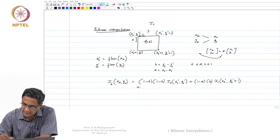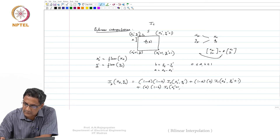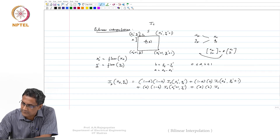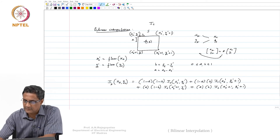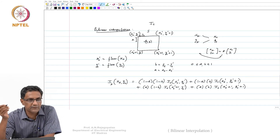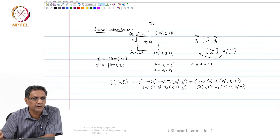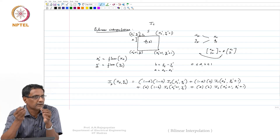For this guy it will be a·(1−b)·I_s(x_s_dash+1, y_s_dash), and for the last term simply a·b·I_s(x_s_dash+1, y_s_dash+1). All these are the source intensities. If a=0.5 and b=0.5 — meaning you landed exactly in the middle — then all values will be 0.25, so everything gets uniformly weighted because it is equally near from all of them.